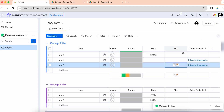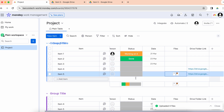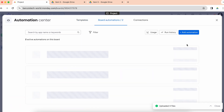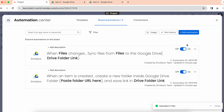These files are now synced to that Google Drive folder. Now let's say you already have 10 items in your board and you want to use Drive Sync — you can use another recipe for that. I'll disable this recipe for now and show you.